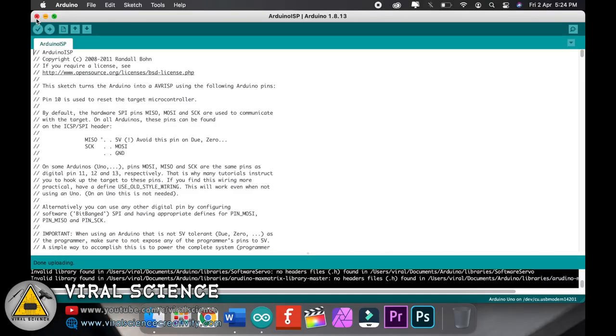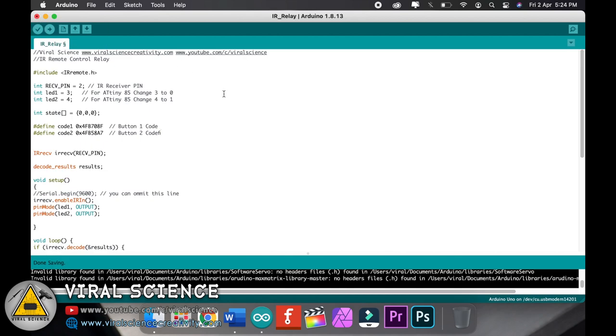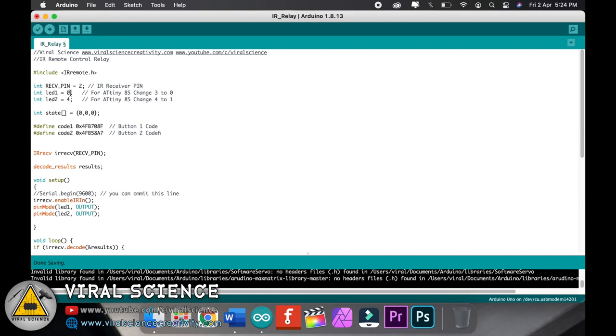Now open my code. Over here, you just have to change the relay pins. Replace the 3 with 0 and 4 with 1, as we are using ATtiny85 microcontroller.